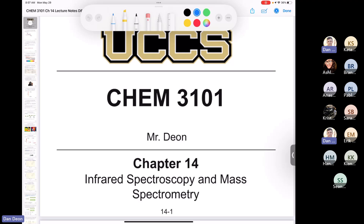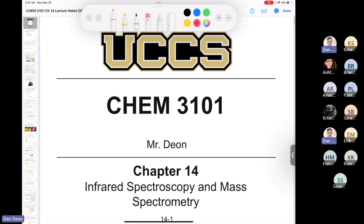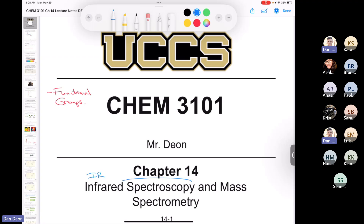One thing you'll have to review before getting into this chapter is functional groups — things like ester, ketone, amide, amine, alkene, alkyne, and alcohols. Those are going to come up a lot. This chapter is broken up into two parts: the first deals with infrared, or IR, spectroscopy, which is the study of the interaction of matter and light.